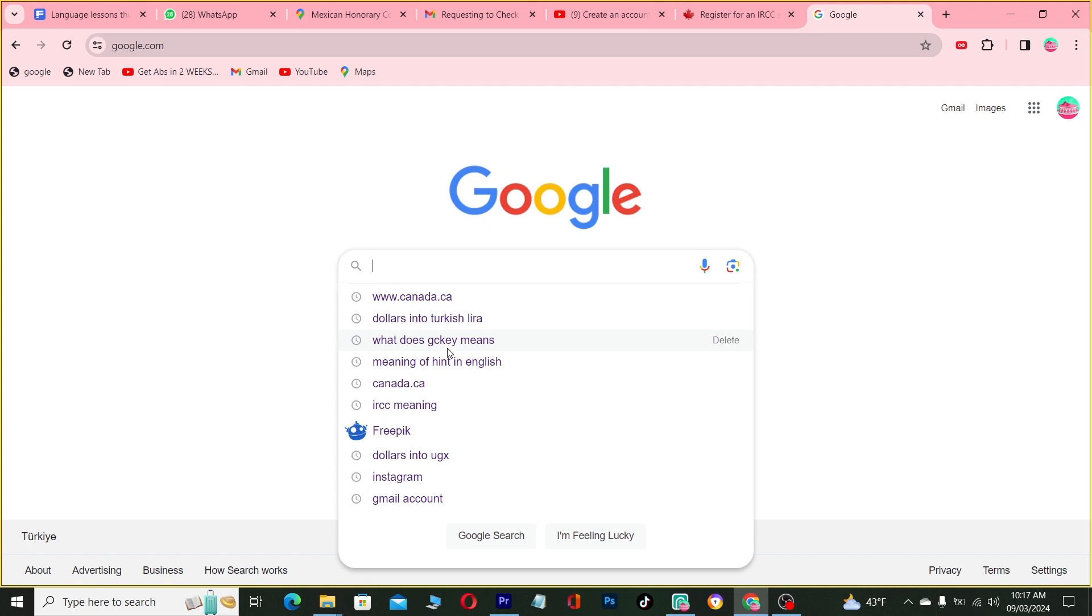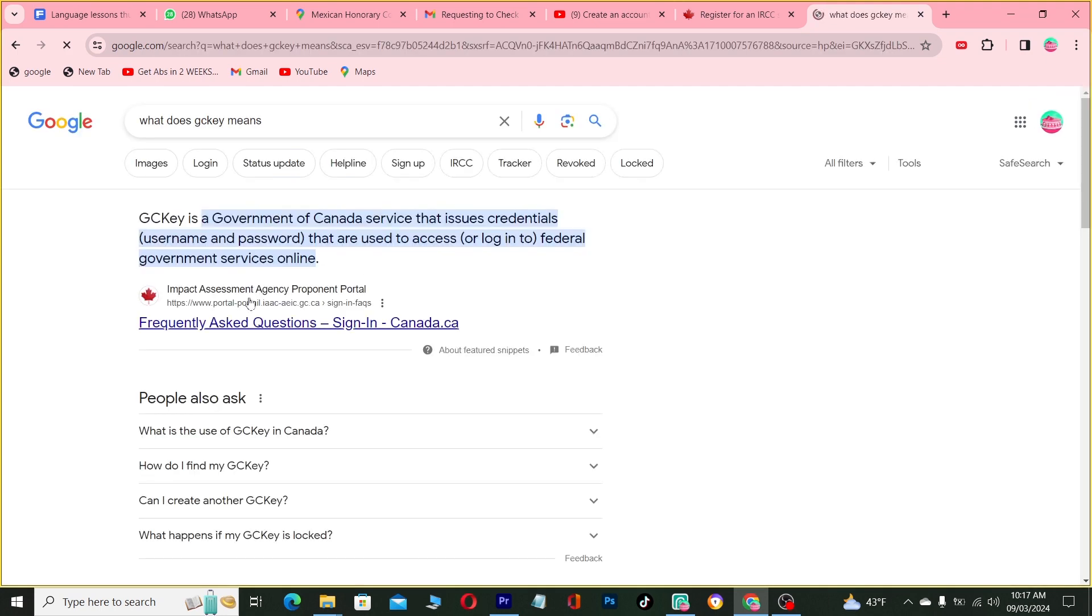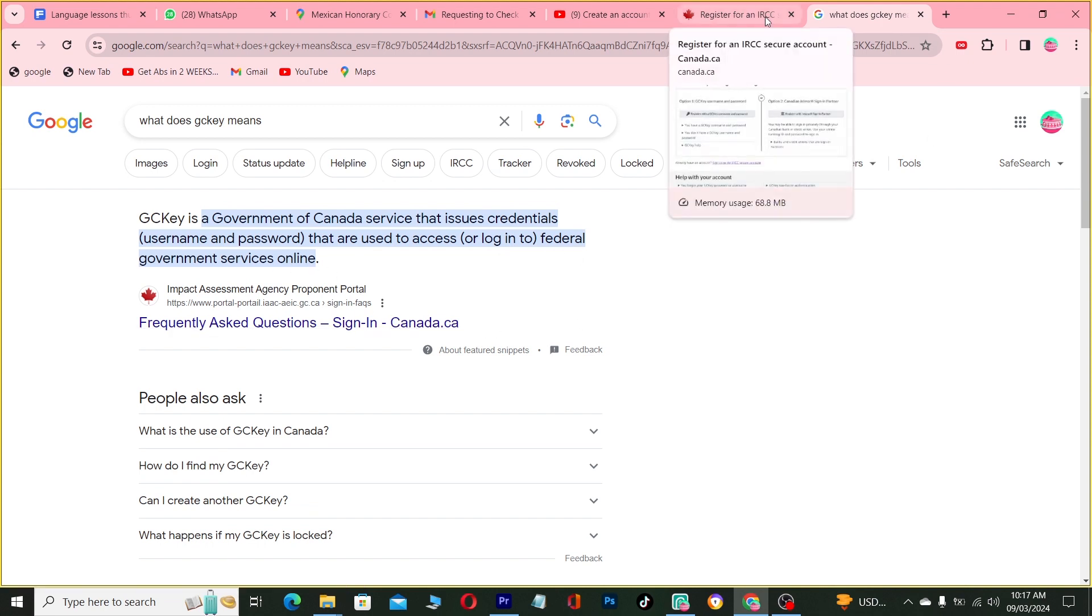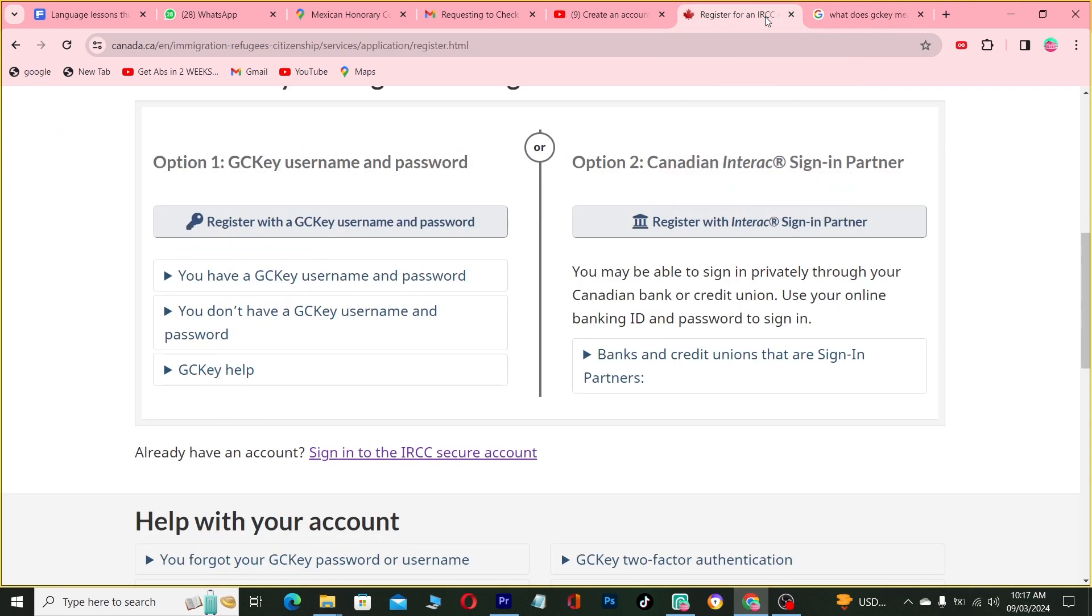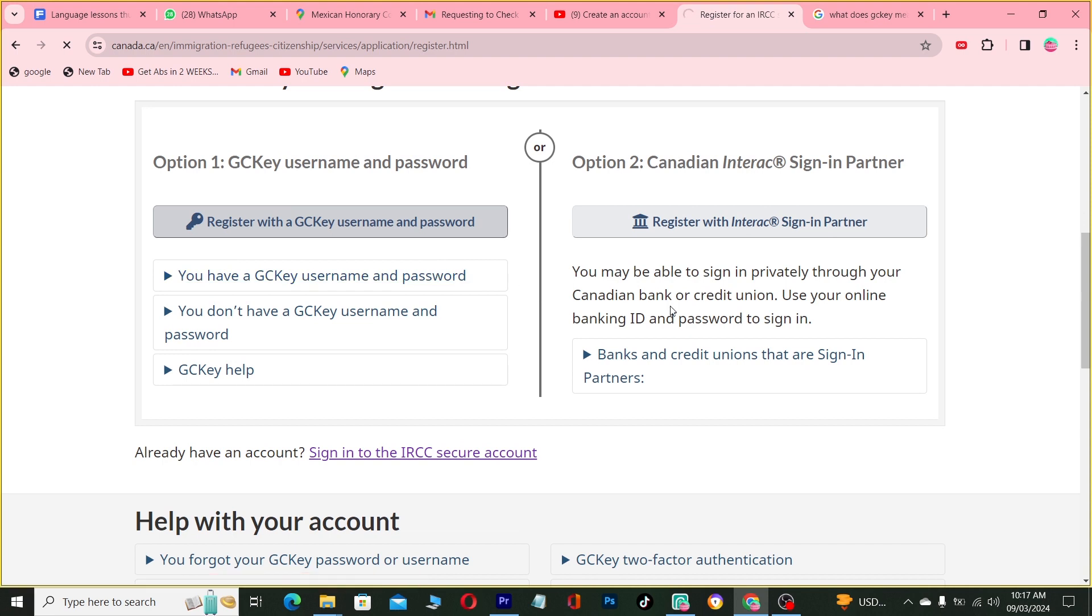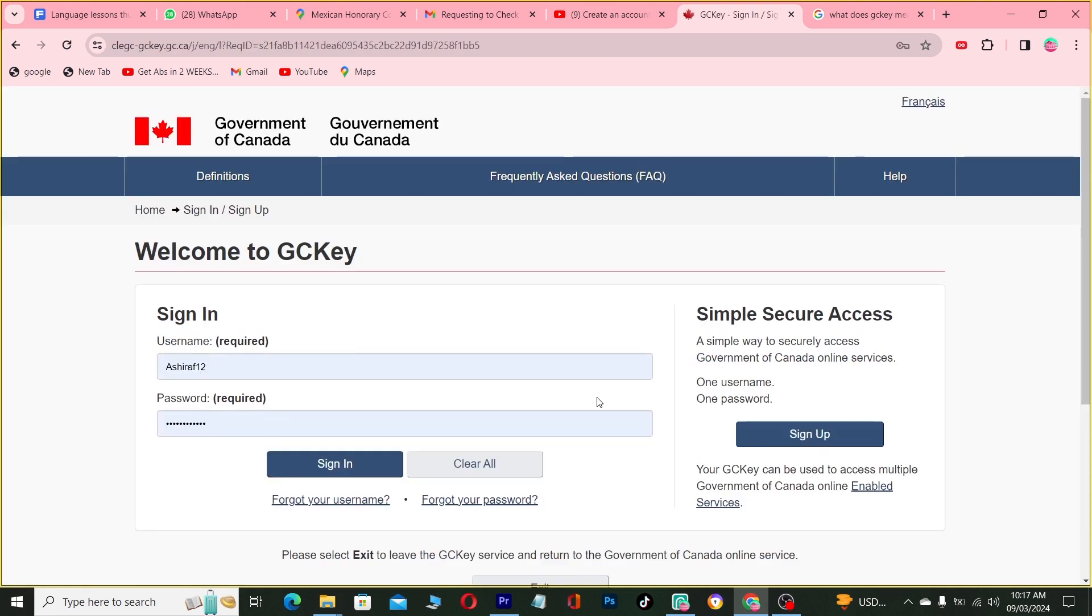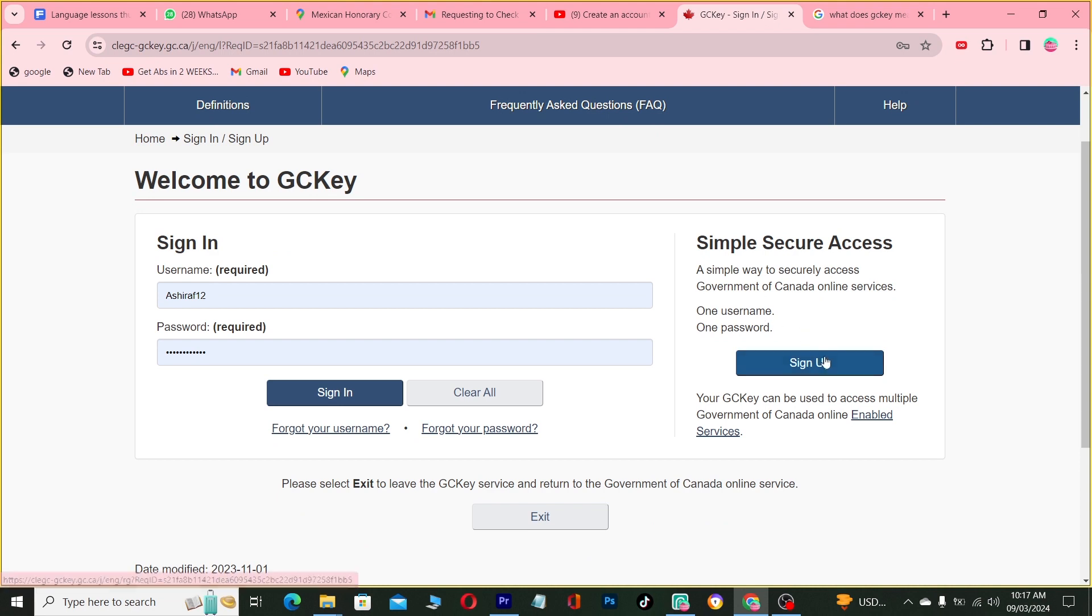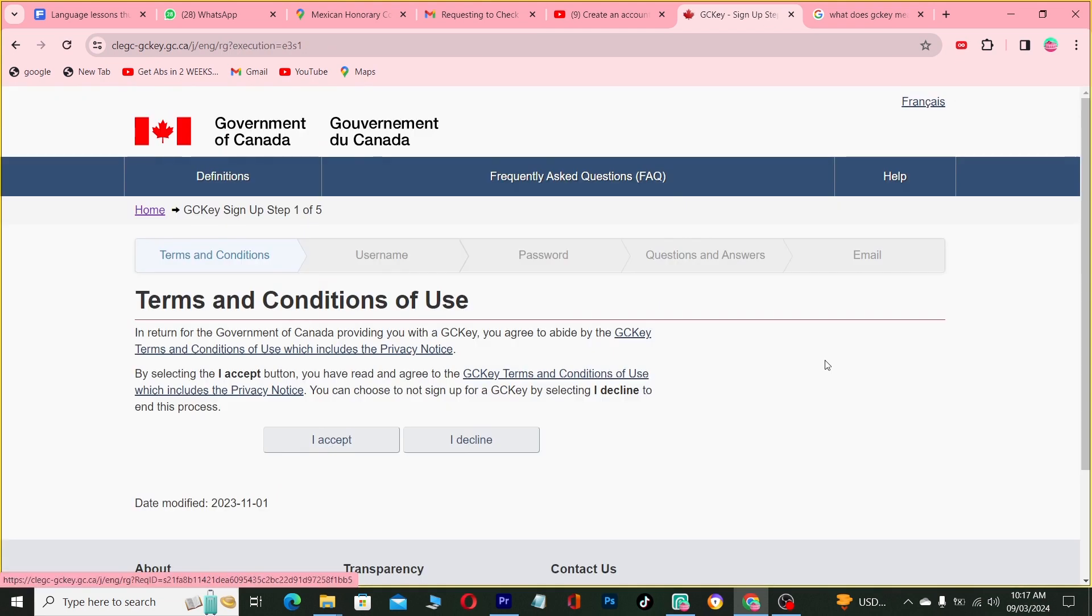The Government of Canada service is a service that issues credentials in the username and password that are used to access or login to federal government services online. So when you register for an account, if you register for an account, store it in your own way.